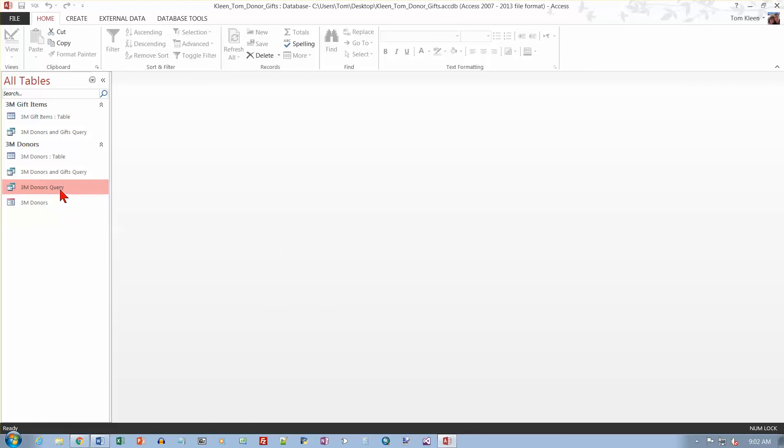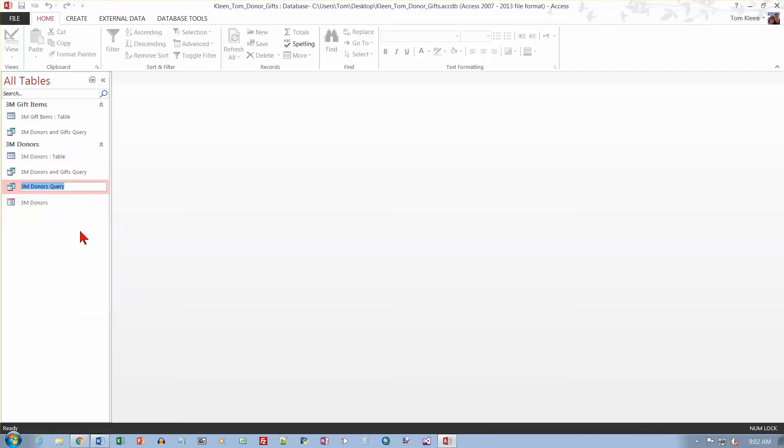And actually we're supposed to save this. So let's go over here and right-click and choose rename. And we want this to be called Donors Sorted by Name and then hit enter.